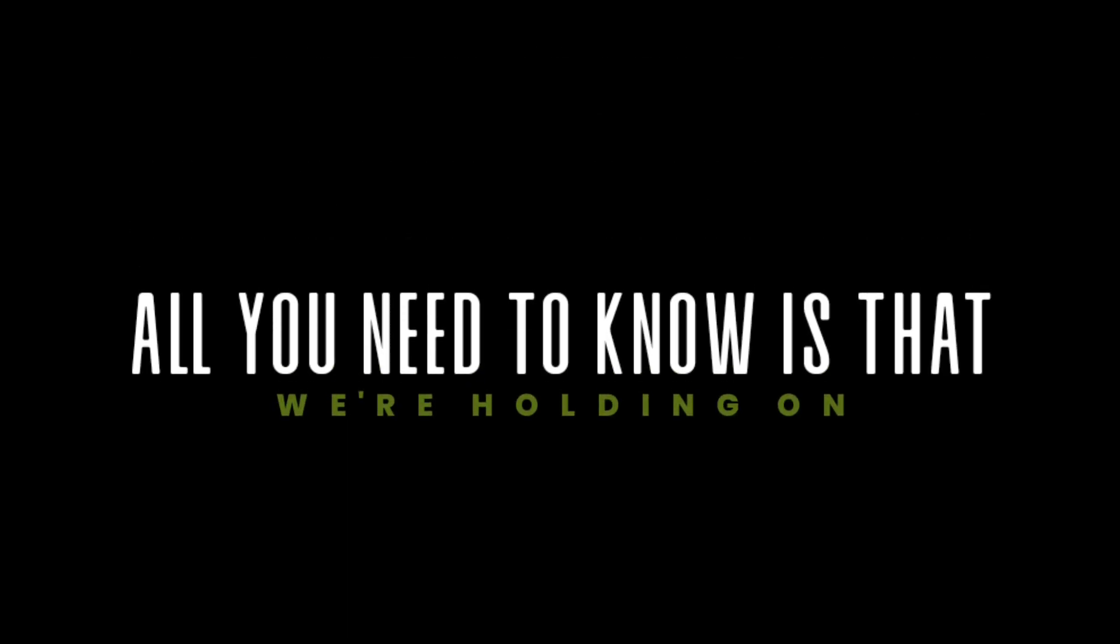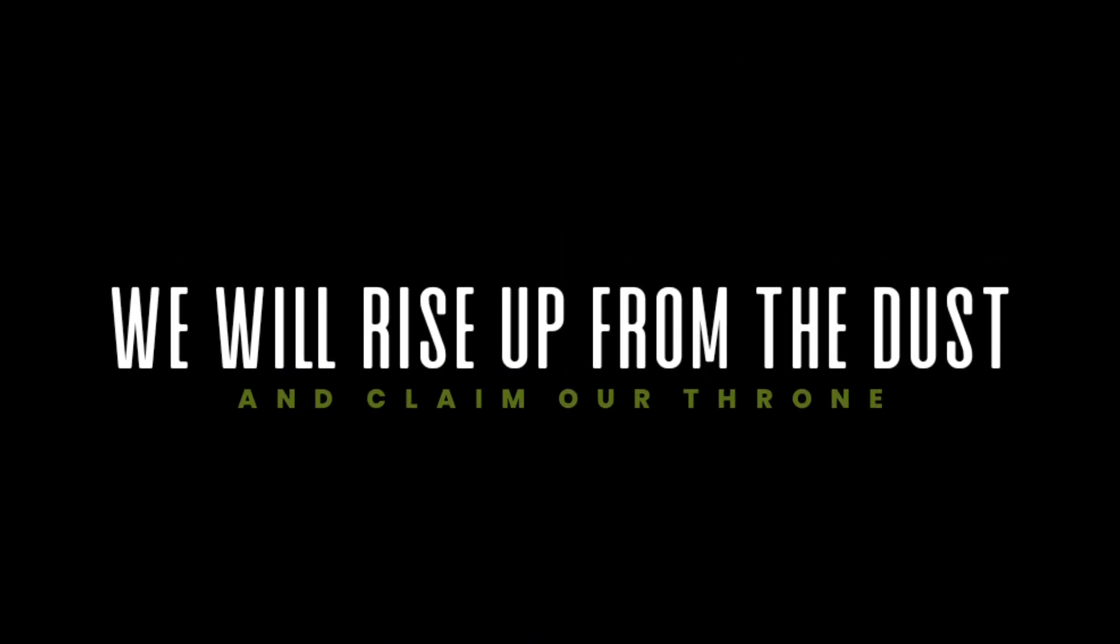All you need to know is that we're holding on. When you rise up from the dust.